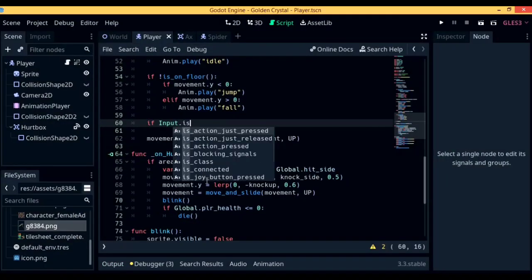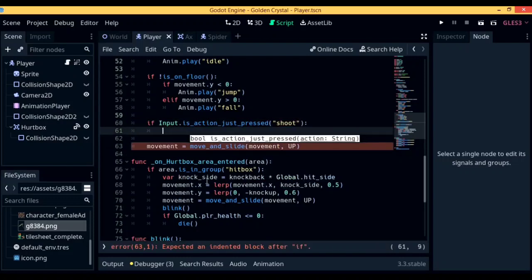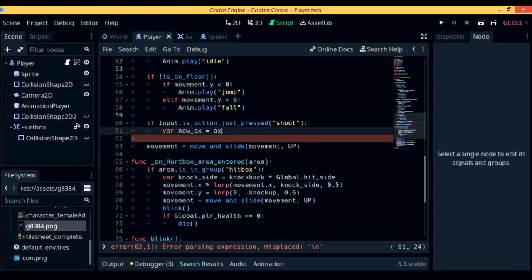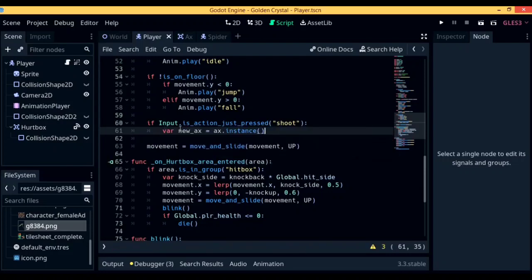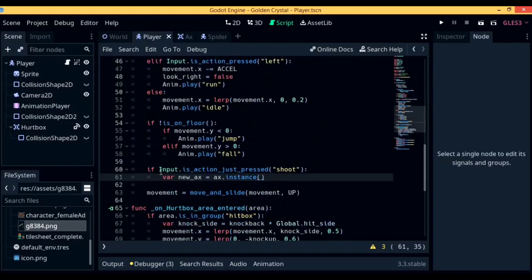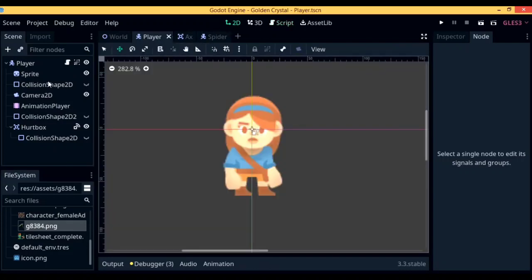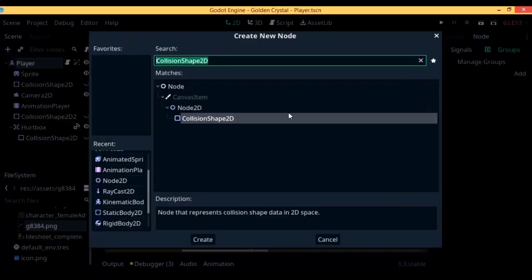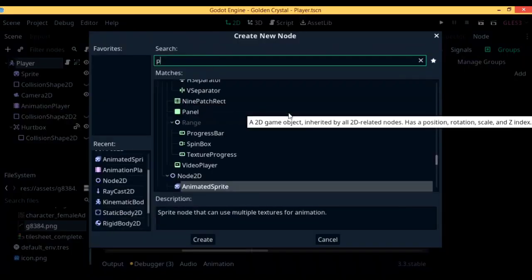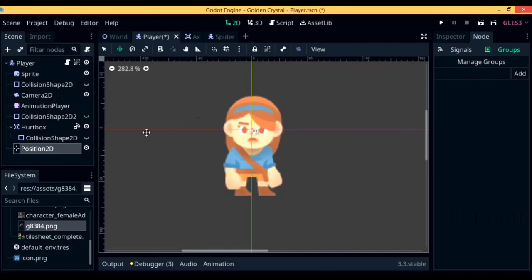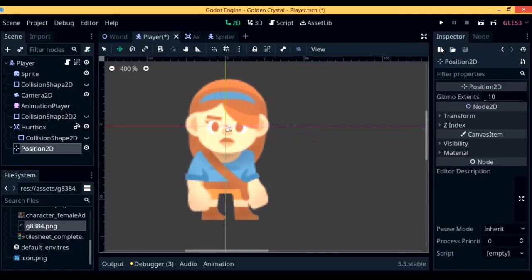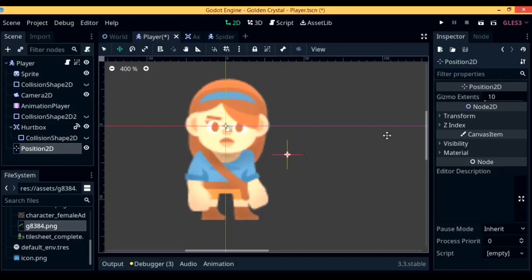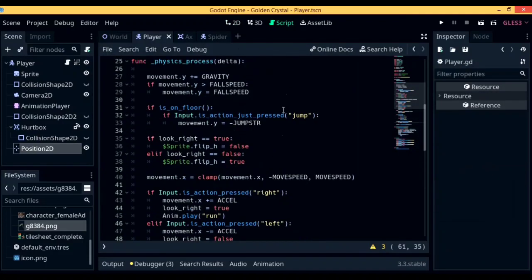Next up, let's go back to the code and write down if input.is_action_just_pressed shoot, then var newaxe equals axe.instance. So this is a variable that holds the information for the newly preloaded axe instance. So next up, we actually have to give in the information for the position where we want the axe to instance at. To do so, give a new child to the player called position2D. A position2D is basically an object that has the capacity to hold a value of vector2, or x and y, and helps us to refer to this x and y value through code so that we can refer to a position in our game or in our editor.